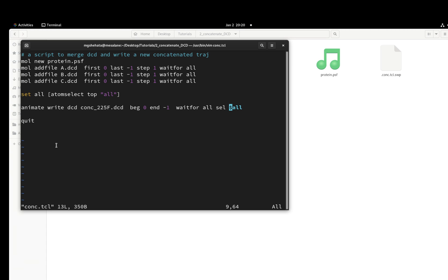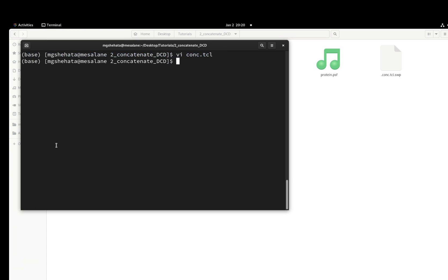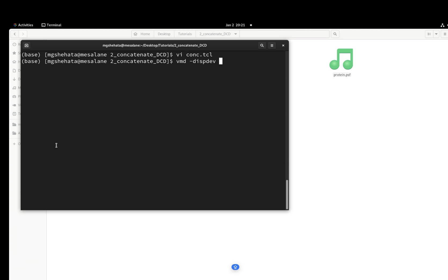All right, let's try it. I'm going to run VMD in text mode where you just give the script and it gives you the outcome without the need of the graphical user interface. You can just go by VMD disp dev text, and then E, and then the name of the script, which was conc.tcl.